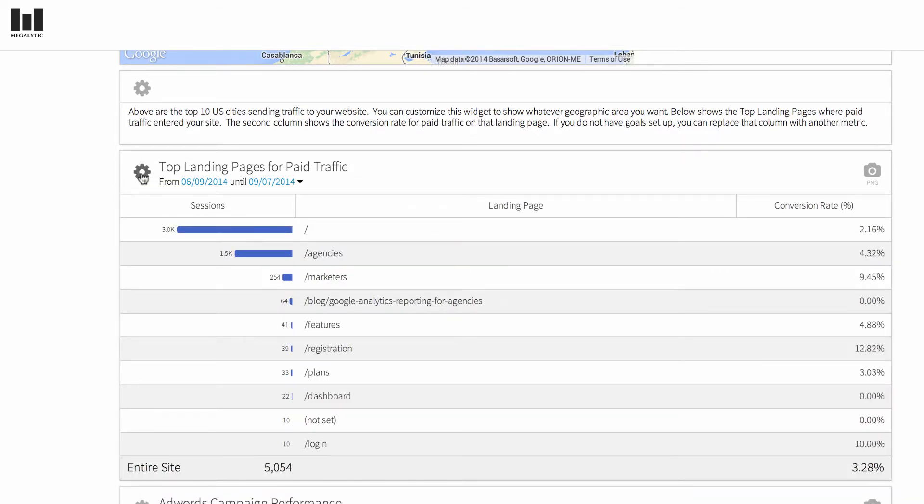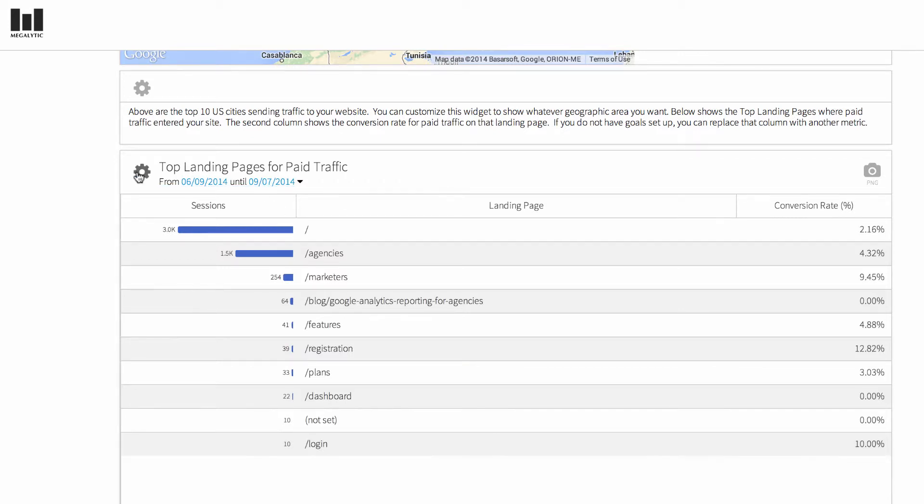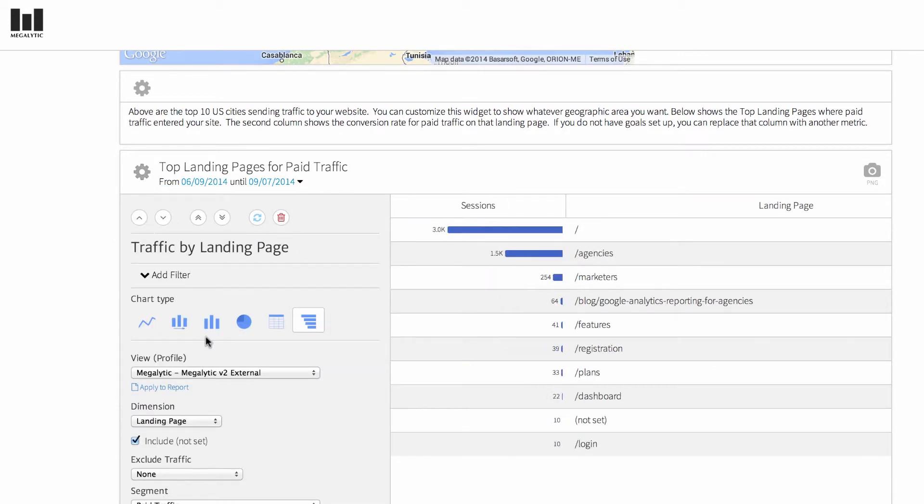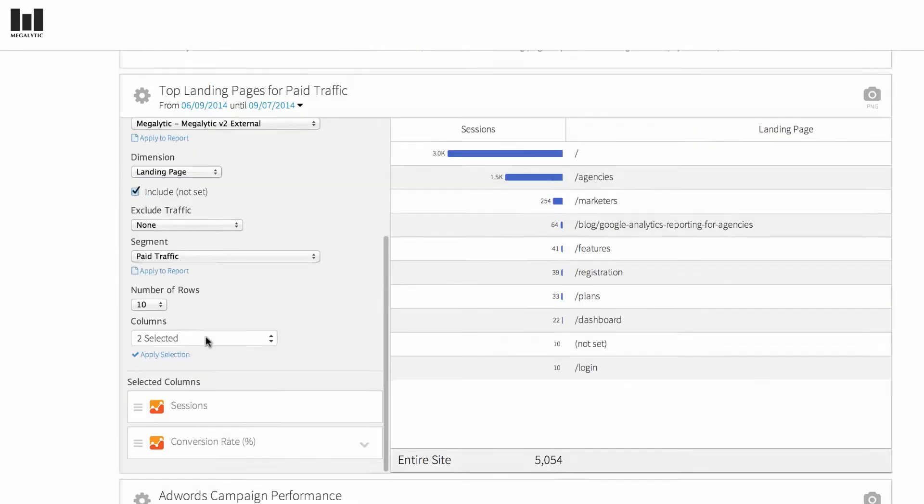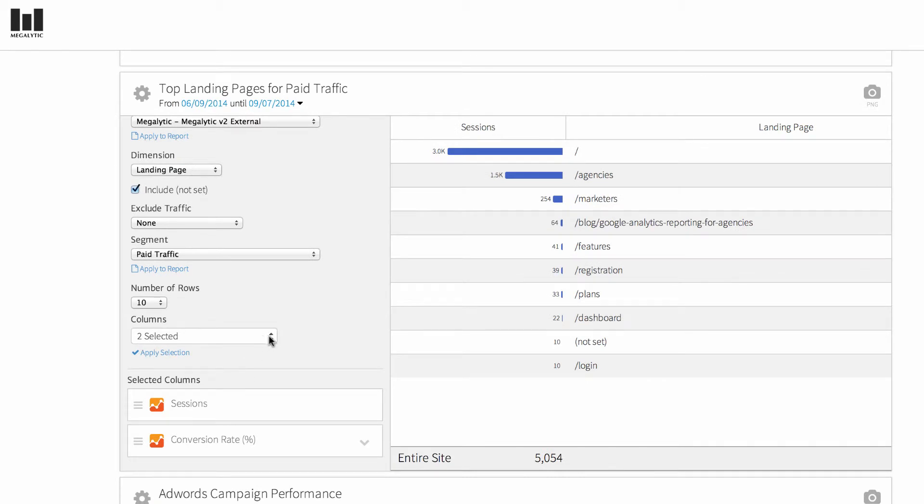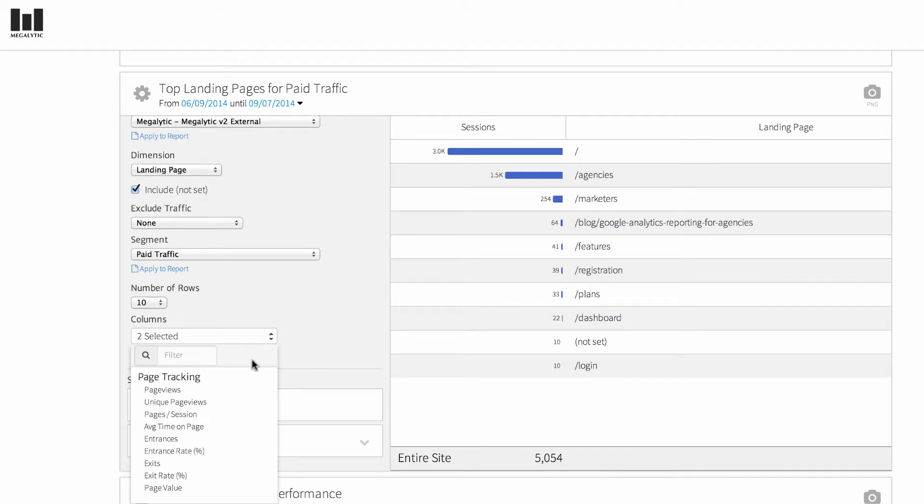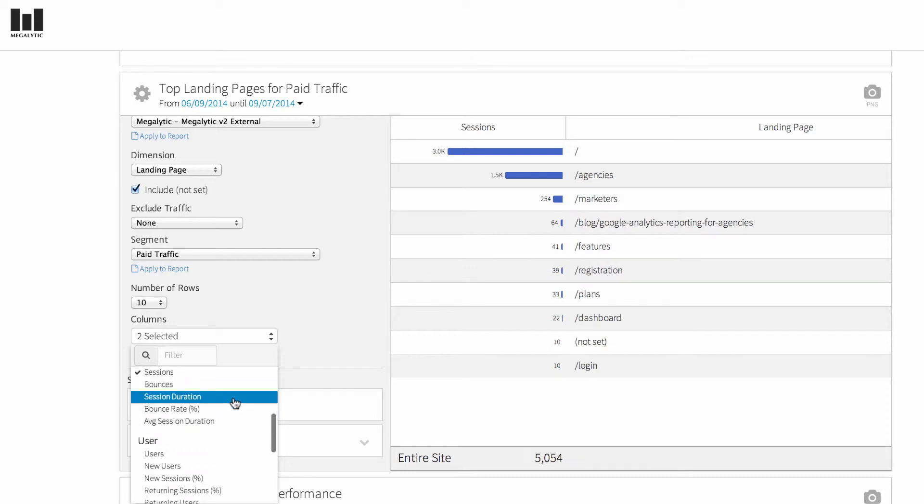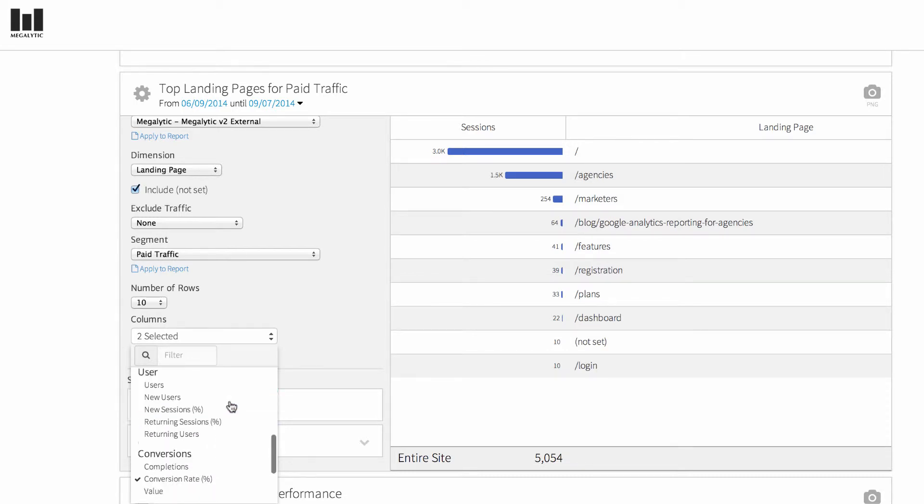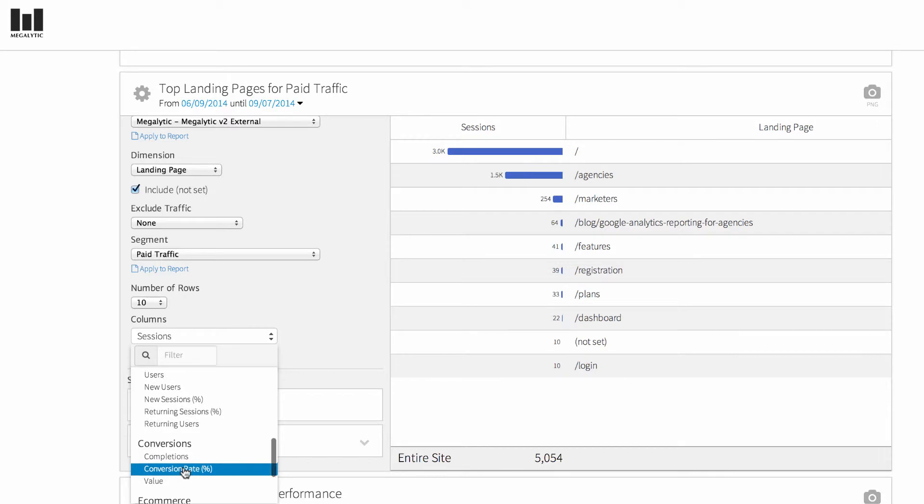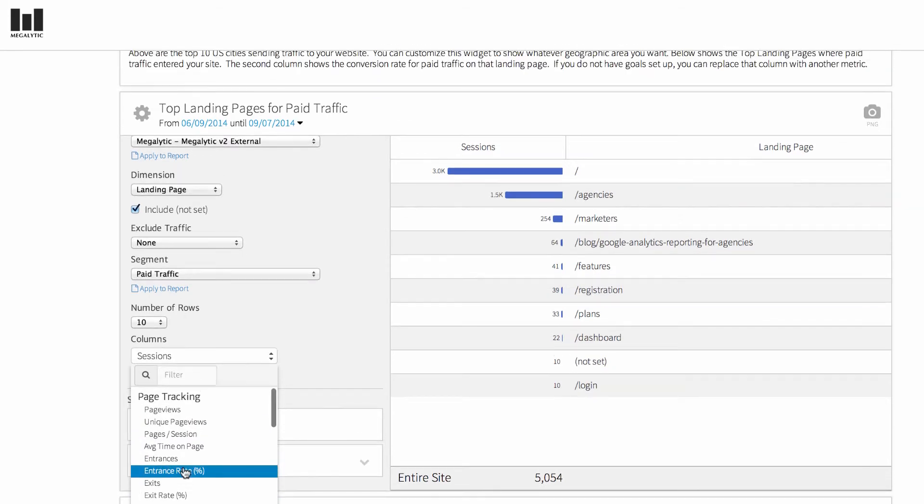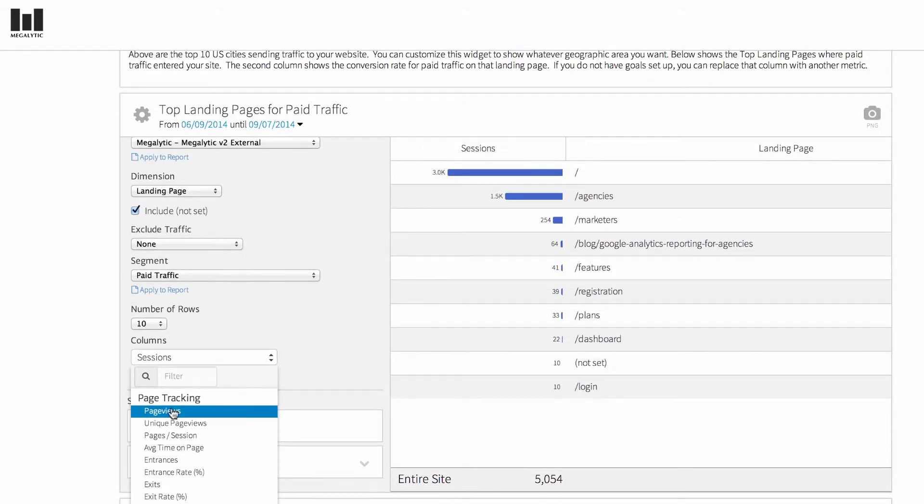Similarly, if you don't have goals set up and you want to track a different metric here, you can select that from the column selector. Let's say instead of conversion rate, I want to see page views. I'll uncheck conversion rate and then click on page views.